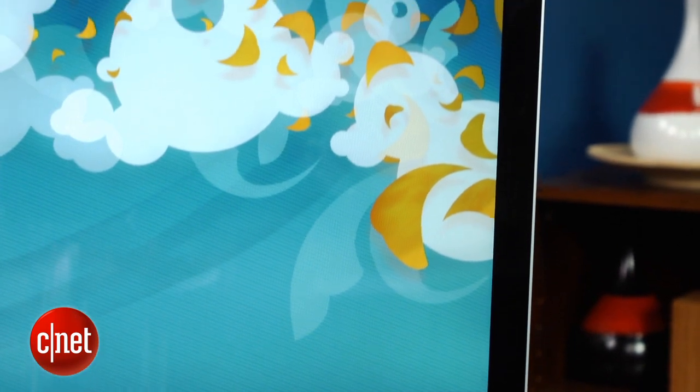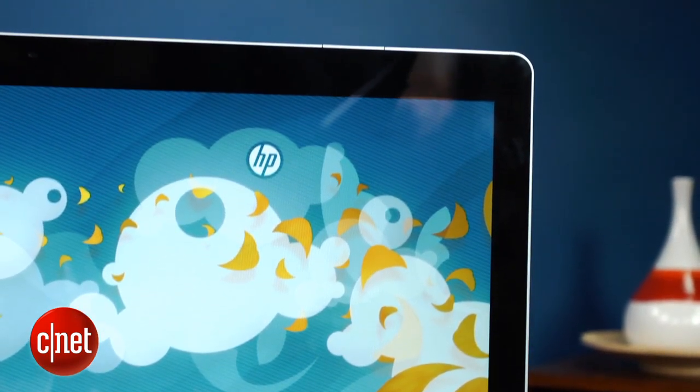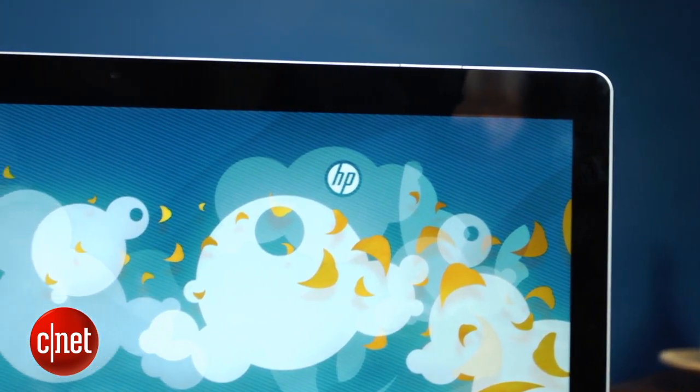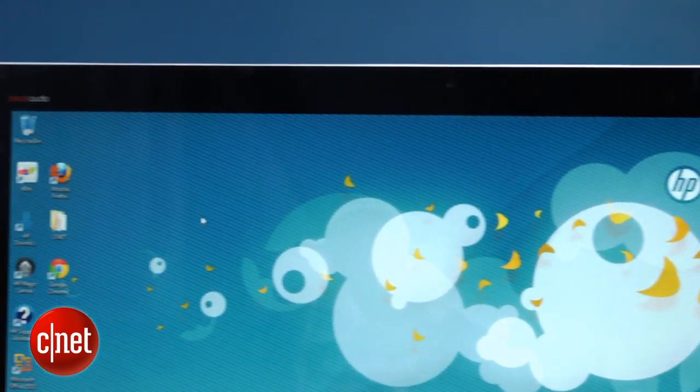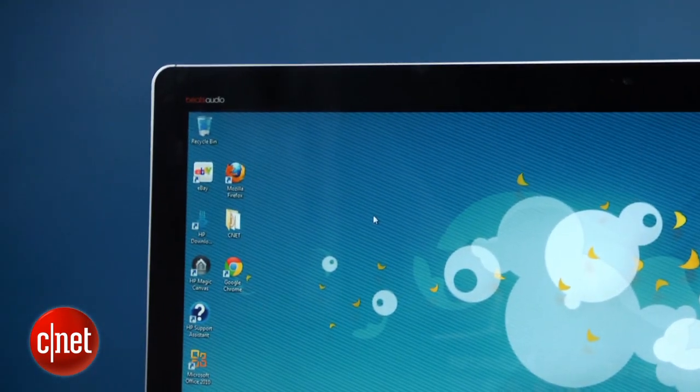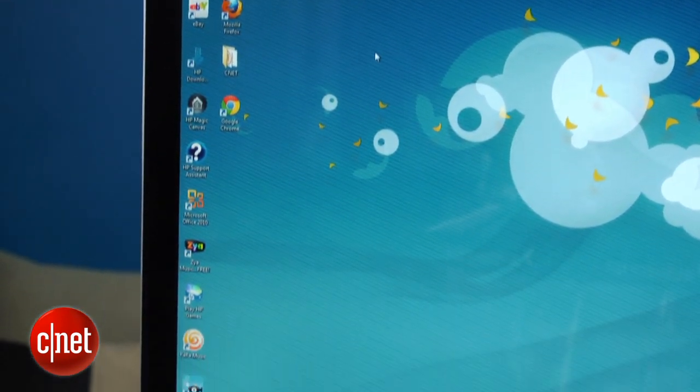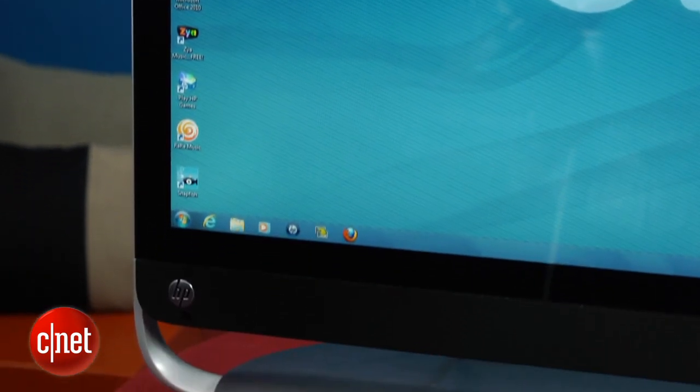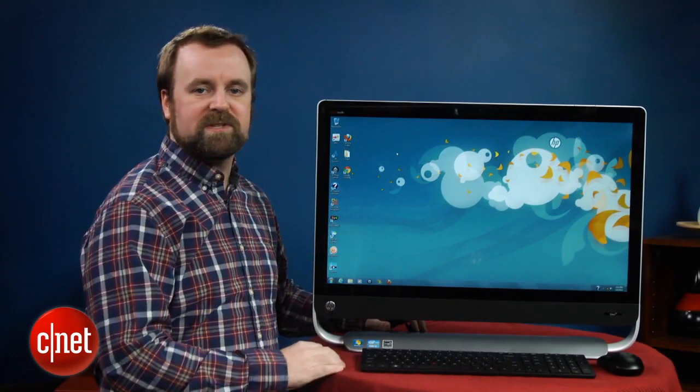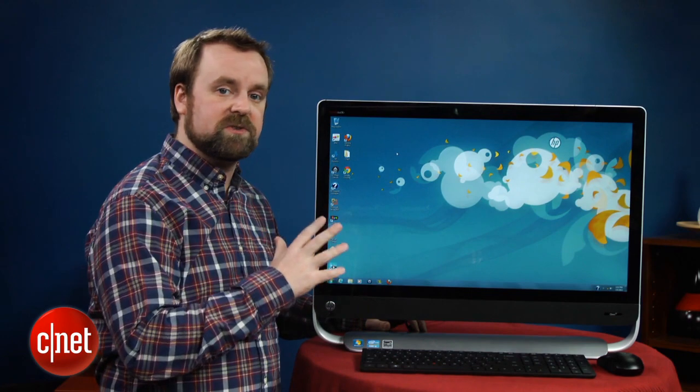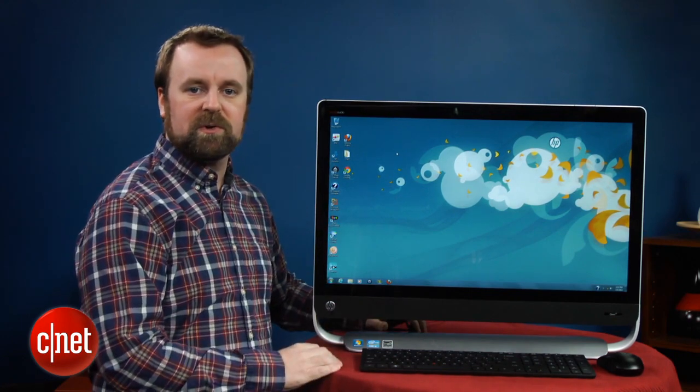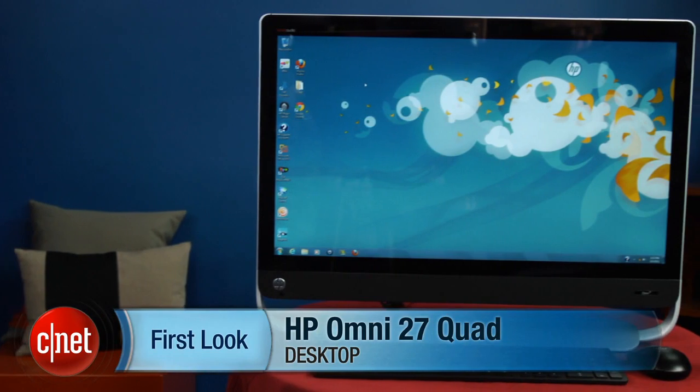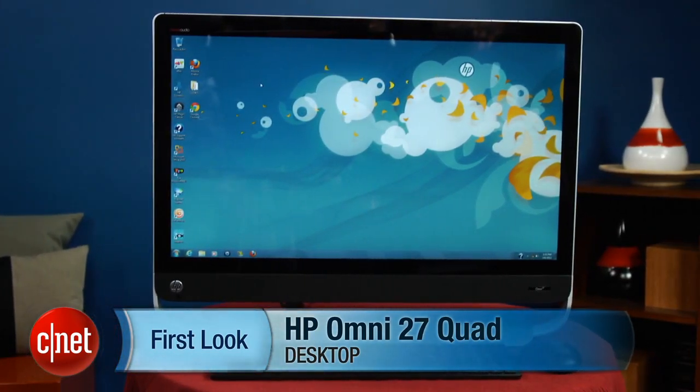So because this is the first 27-inch Windows all-in-one, HP can get away with charging a little bit more for it. If you want a Windows all-in-one with a nice big screen like this, right now HP's is the only game in town. That said, we know later this year, Lenovo, Samsung, and other vendors will also have 27-inch all-in-ones, and those will actually have touchscreens. So it might be worth waiting if you're in the market for a new large screen all-in-one. So I'm Rich Brown. This is the HP Omni 27.